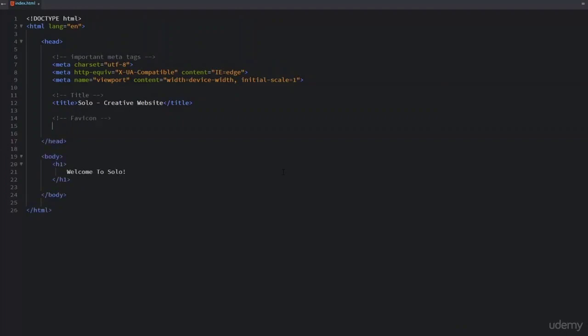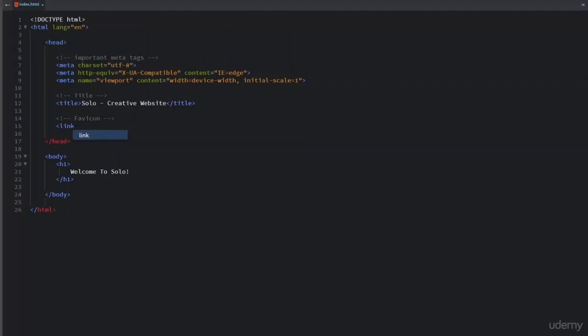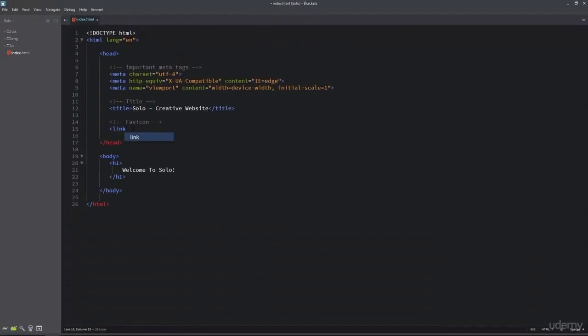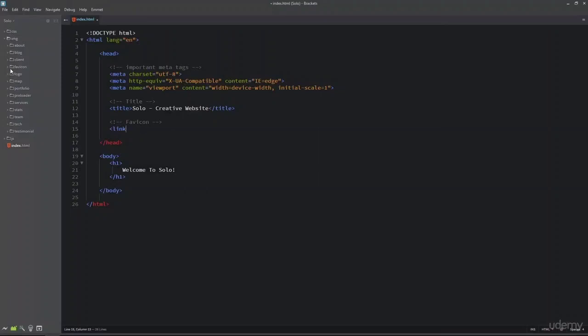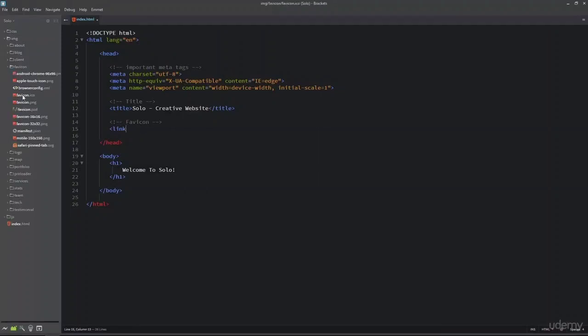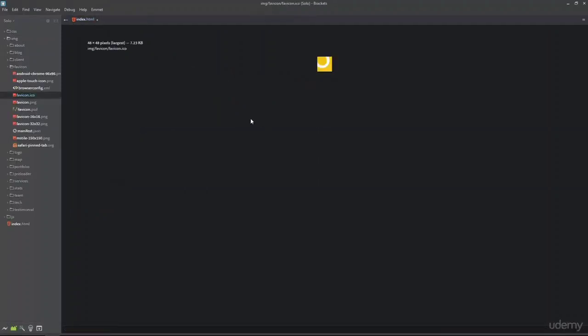To add favicon I am going to use the link tag. The link tag defines a link between a document and an external resource. In this case we have an external favicon inside the img folder. Inside the img folder I have a favicon folder. This is the favicon which we are going to use for the Solo website.